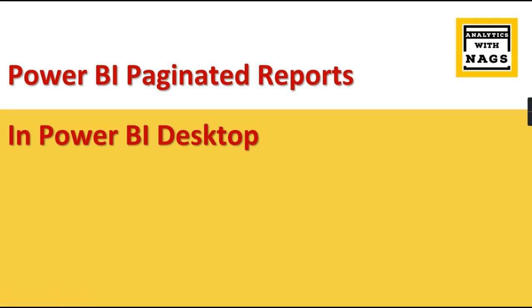There may be some cases where some reports need to be used along with your Power BI reports. How to use that? Let us try to walk you through in this video.